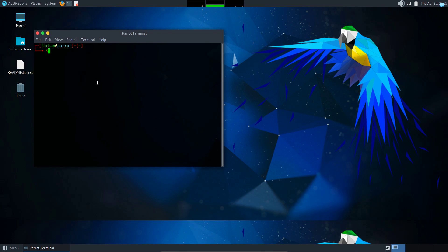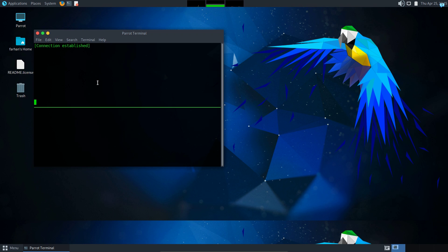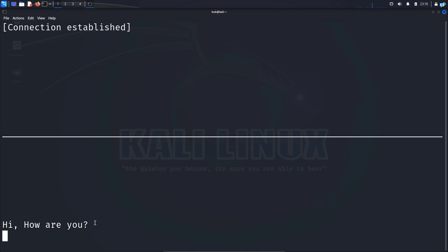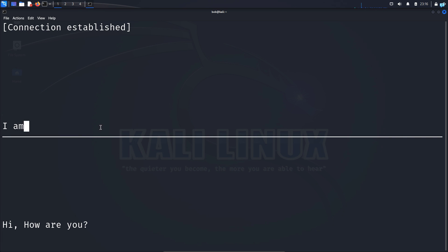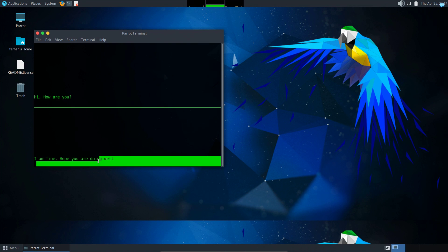Now let's check our other machine. I am in my ParetoOS machine right now. From this machine I will type talk bob@192.168.1.23 and press enter, and I can send a message: 'hi how are you?' If I check the Kali machine of bob I can see I get the message from Farhan from ParetoOS. So I will reply back: 'I am fine hope you're doing well' and I can confirm that I received the message from bob.